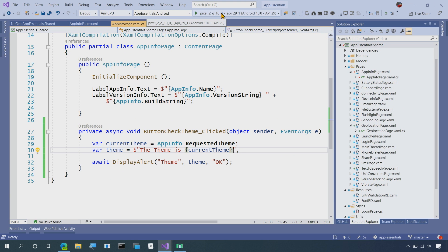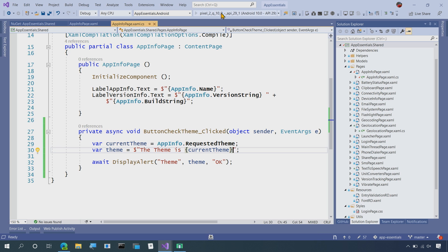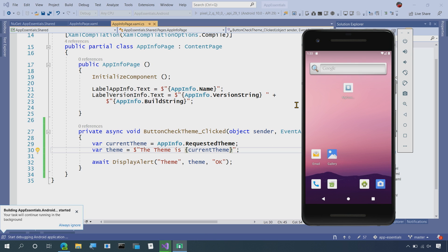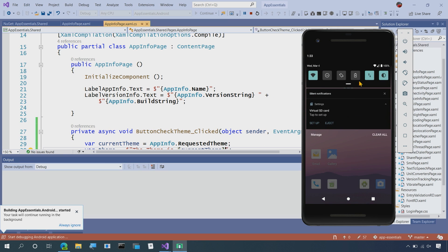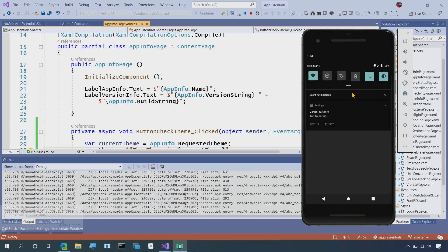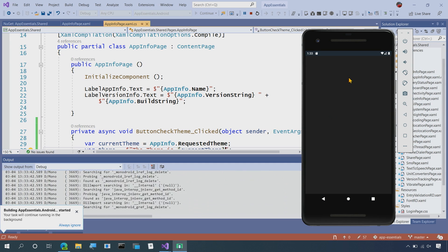Let's go ahead and run this on our emulator to get it up and running and going. Now I will also preface here that this is a brand new Android 10 emulator that I have up and running, which enables me to actually change from dark theme to light theme from the settings menu.